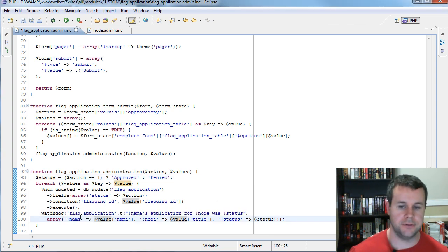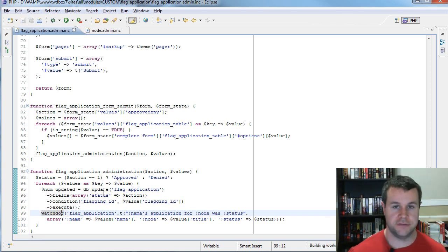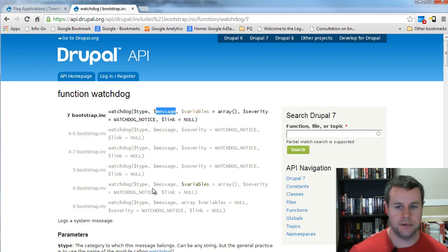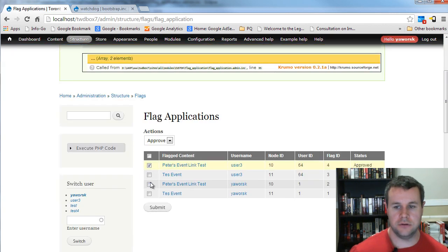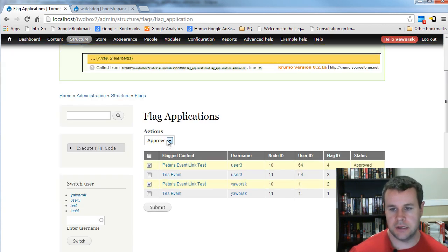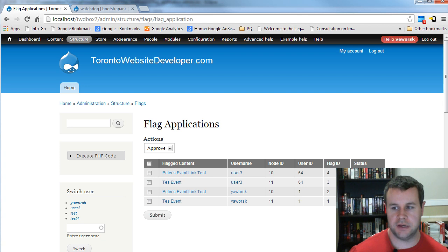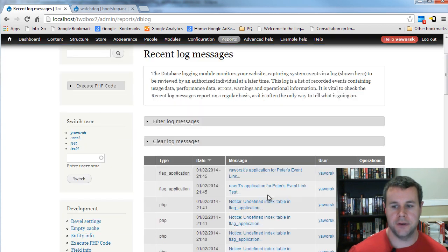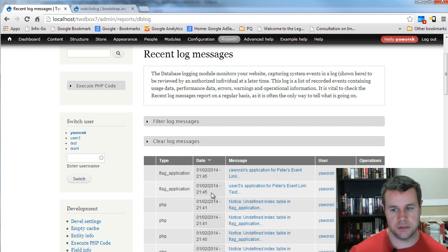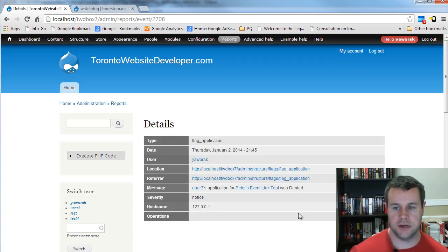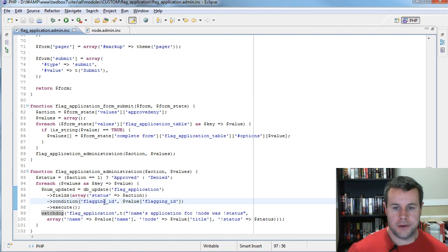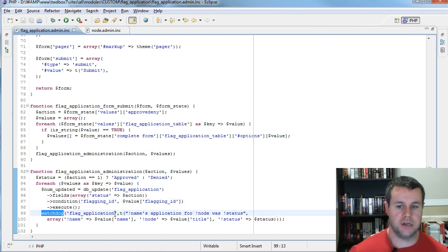I save that and go back to the site. I select rows zero and two and deny them since they're already approved, then submit. We don't have any DSMs and only those two were denied. Going into Reports > Recent log messages, we can see two entries: user three's application was denied, and another application was denied. The reason we do the logging inside the foreach is because we want a watchdog message for each individual flag application processed.